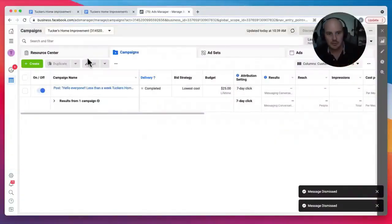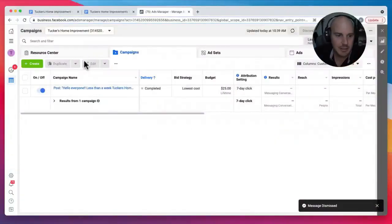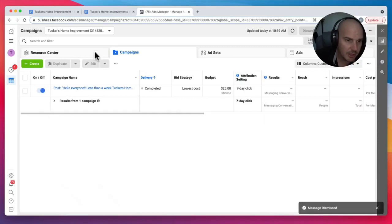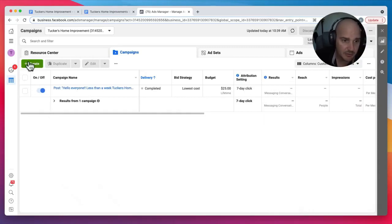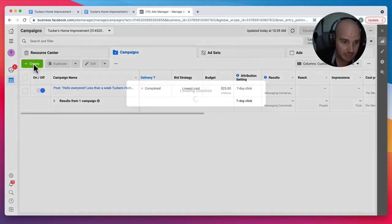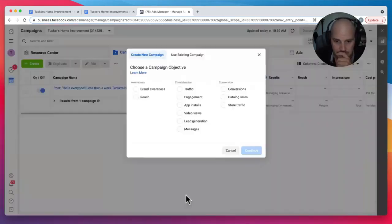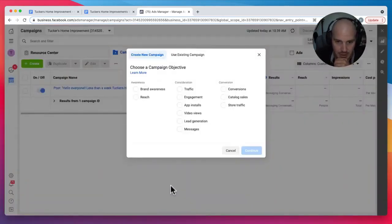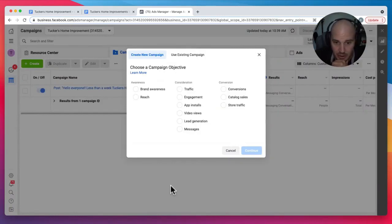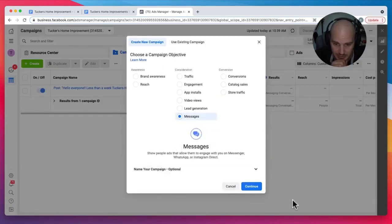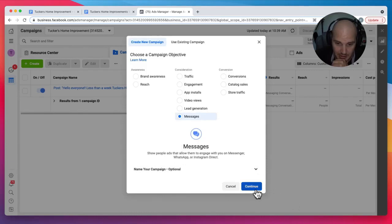Okay, so right here, we are in our Facebook Ads Manager. We are going to click this green Create button. And here they're asking us to pick our objective. For this one, we want to say Messages. And then we will continue.